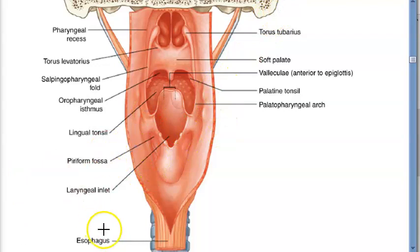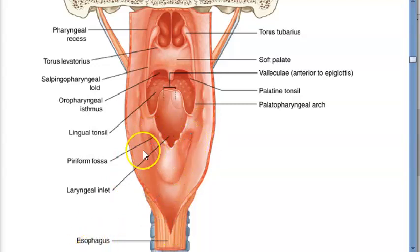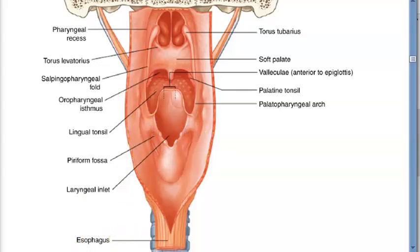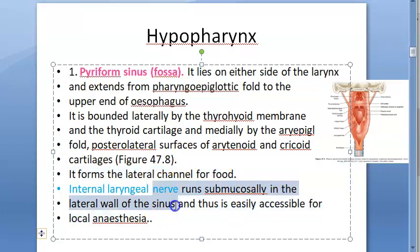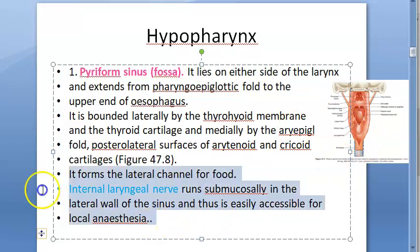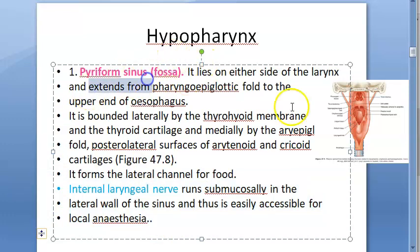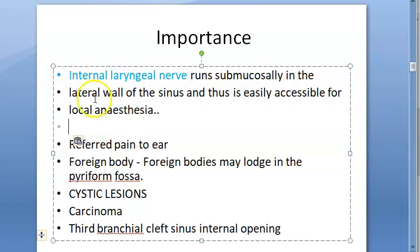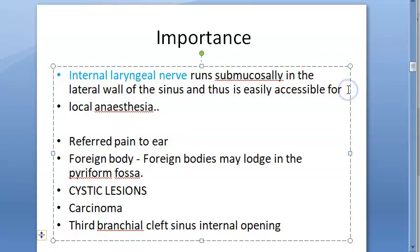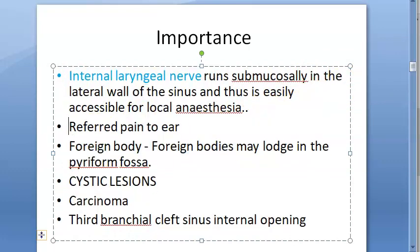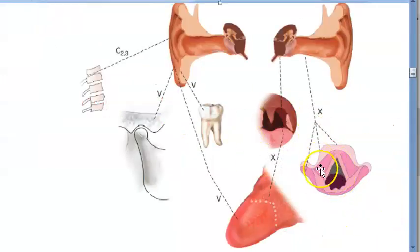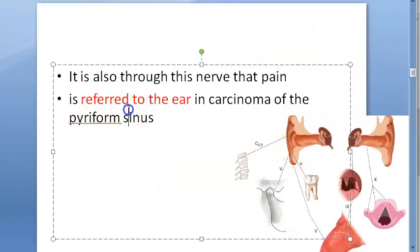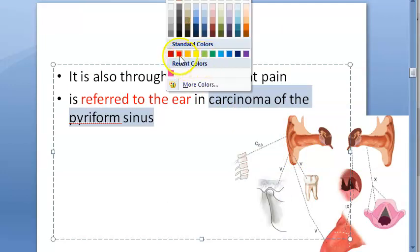The pyriform fossa forms the lateral channel for food. Foreign bodies can get stuck here, tumors can occur here — that's why it's important. Crucially, the internal laryngeal nerve runs submucosally in the lateral wall of the sinus, making it very easy to access for local anesthesia. Another clinical importance: referred pain to the ear (referred otalgia) can occur in carcinoma of the pyriform sinus via the vagus nerve.